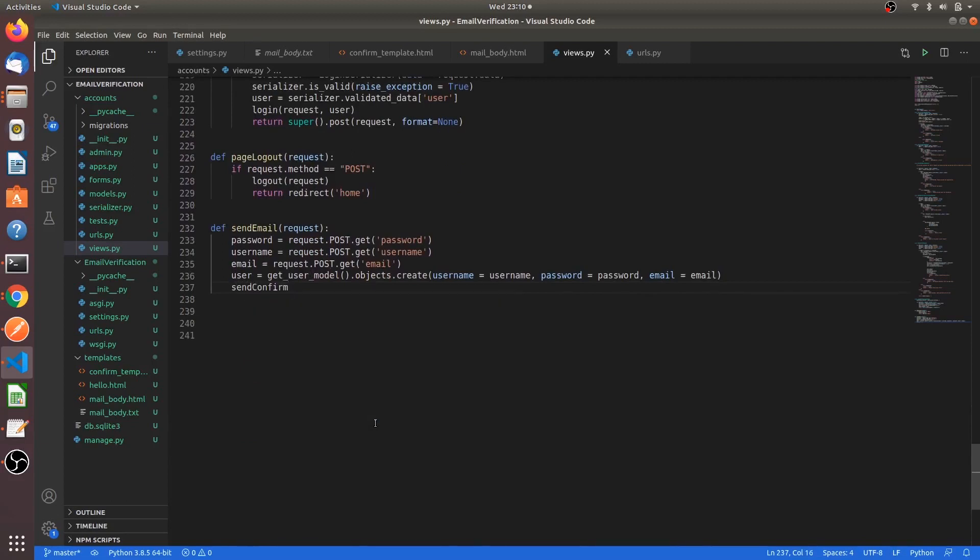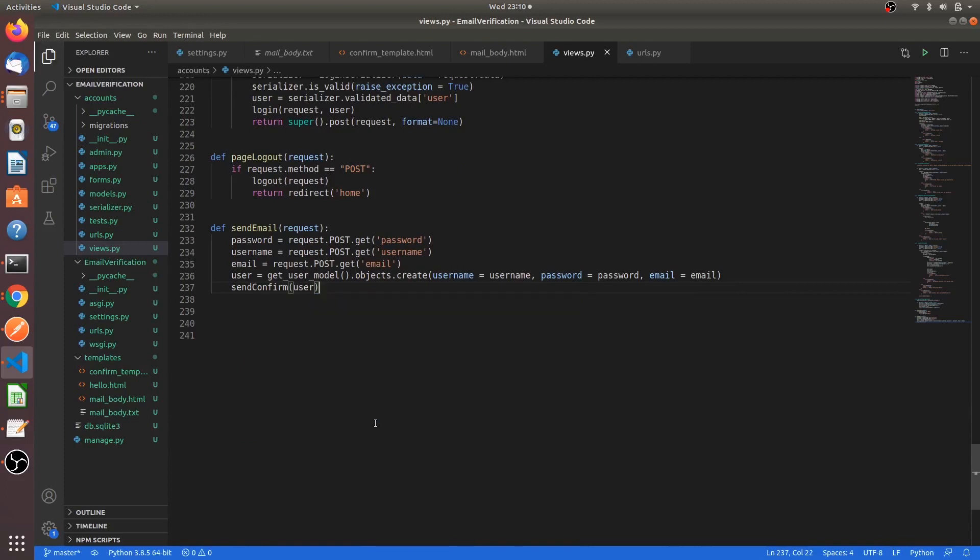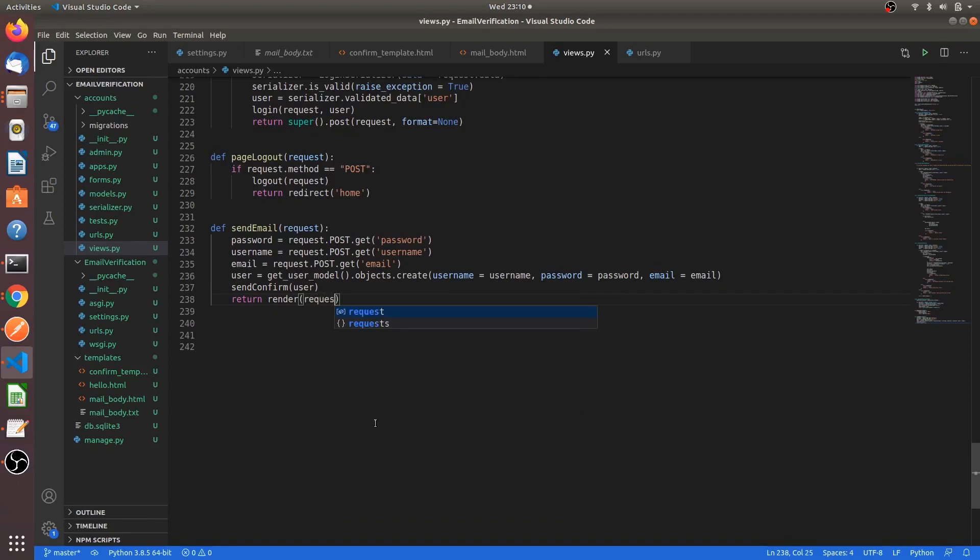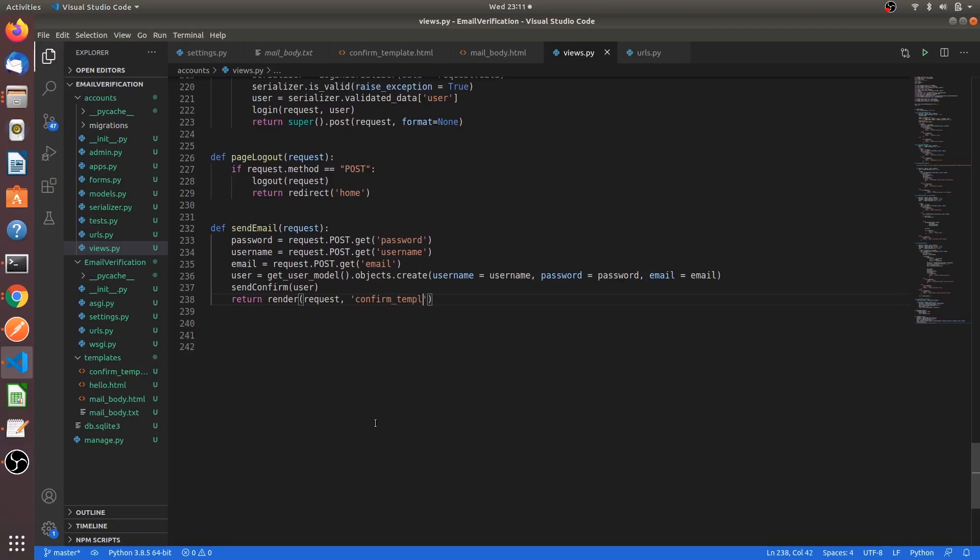After creating the user immediately we will call the send_confirm function. Send_confirm, and the argument would be the user which we have created just now. And then we will return the page - render of request, comma, the confirm template HTML file, confirm_template.html. This shows whether the user is verified or not verified. We are done with this function.